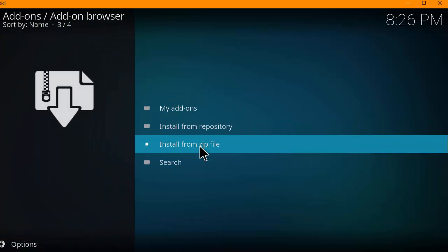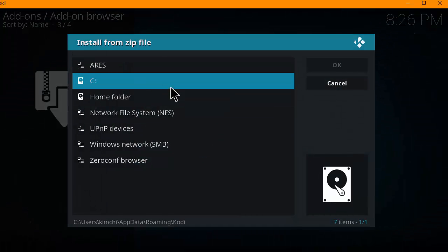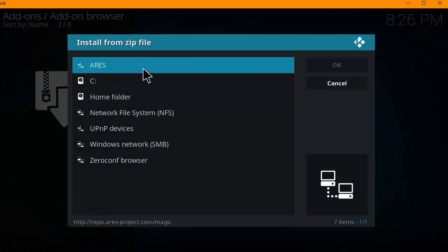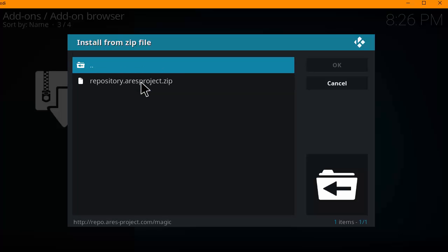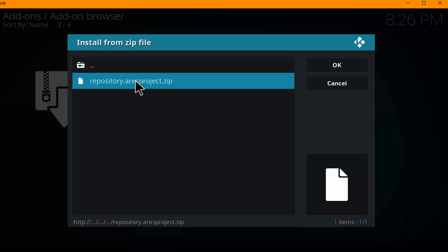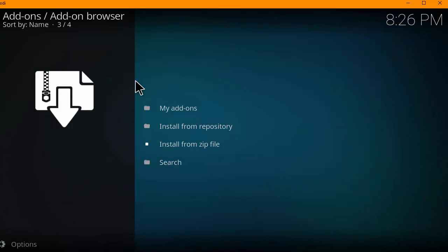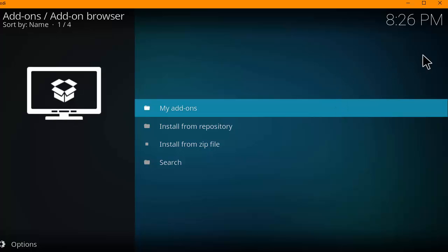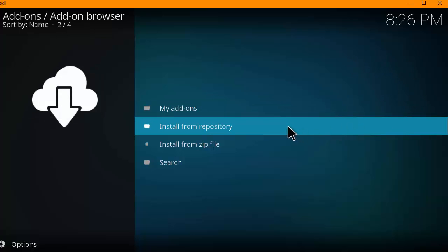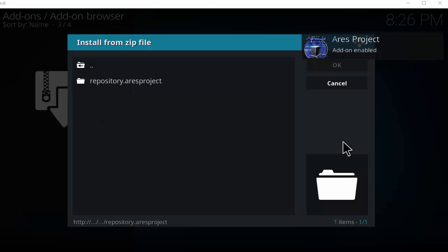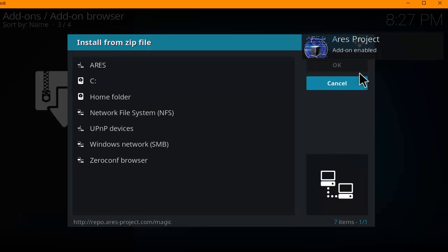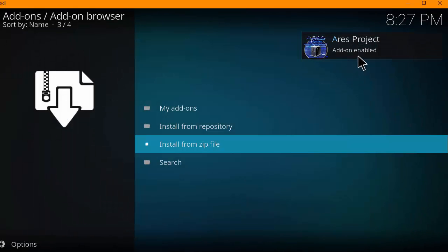Add-on browser. Install from zip file. Now hit Ares. Repository dot Ares project. Okay. Now we're going to wait until we see an icon pop up saying that the Ares repository has been installed. Okay, there we go. The Ares project add-on installed.